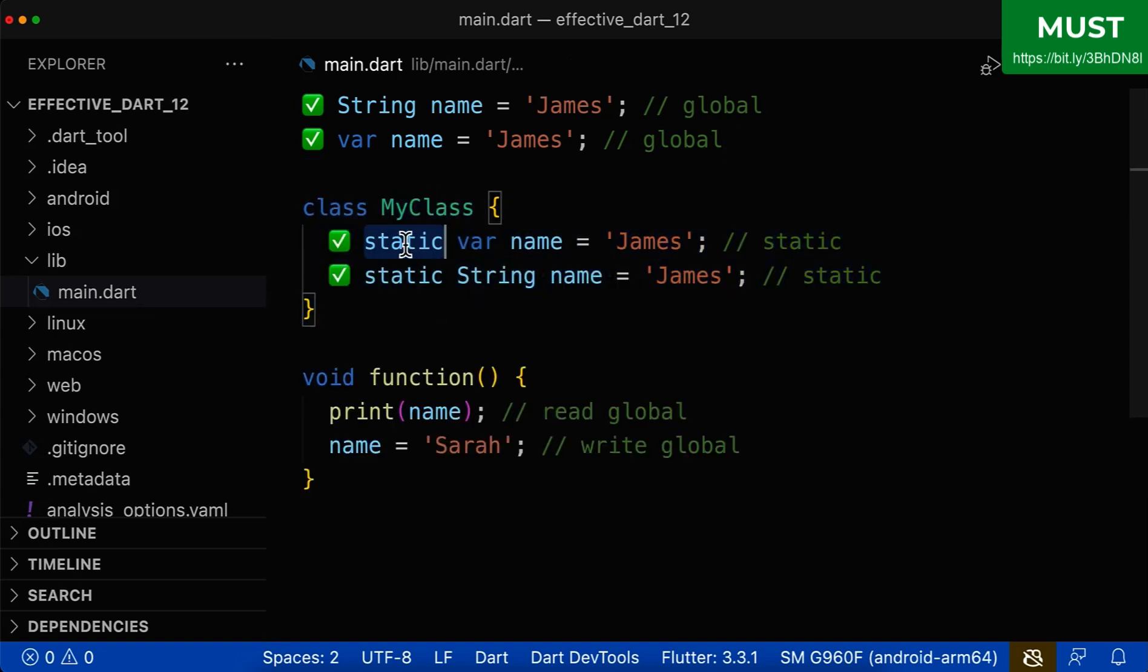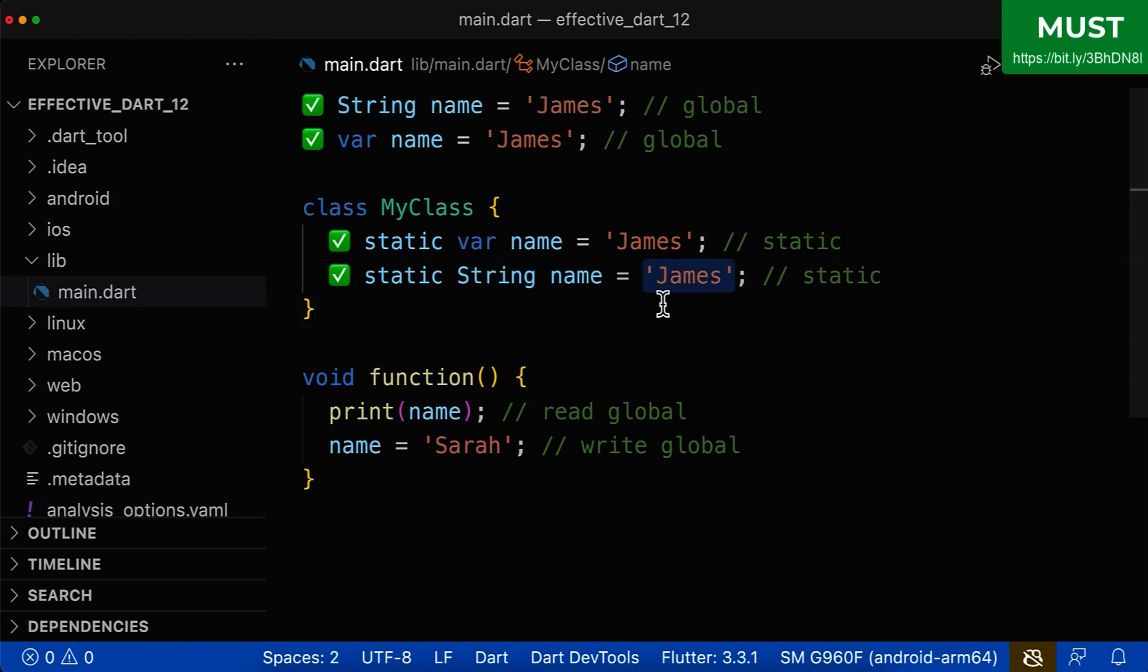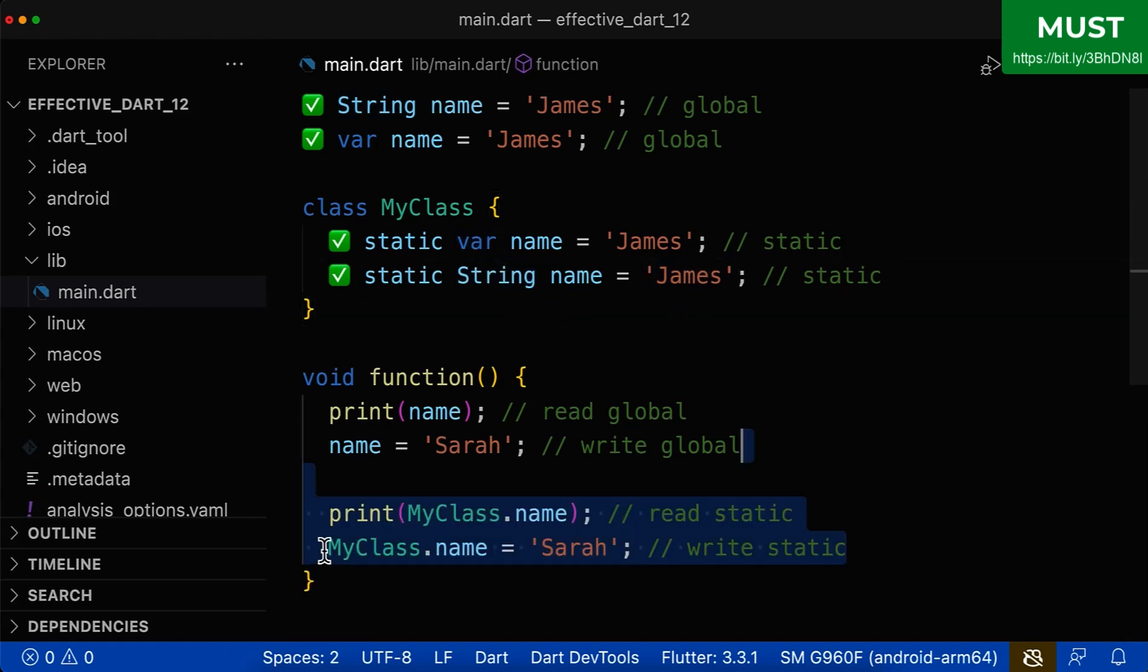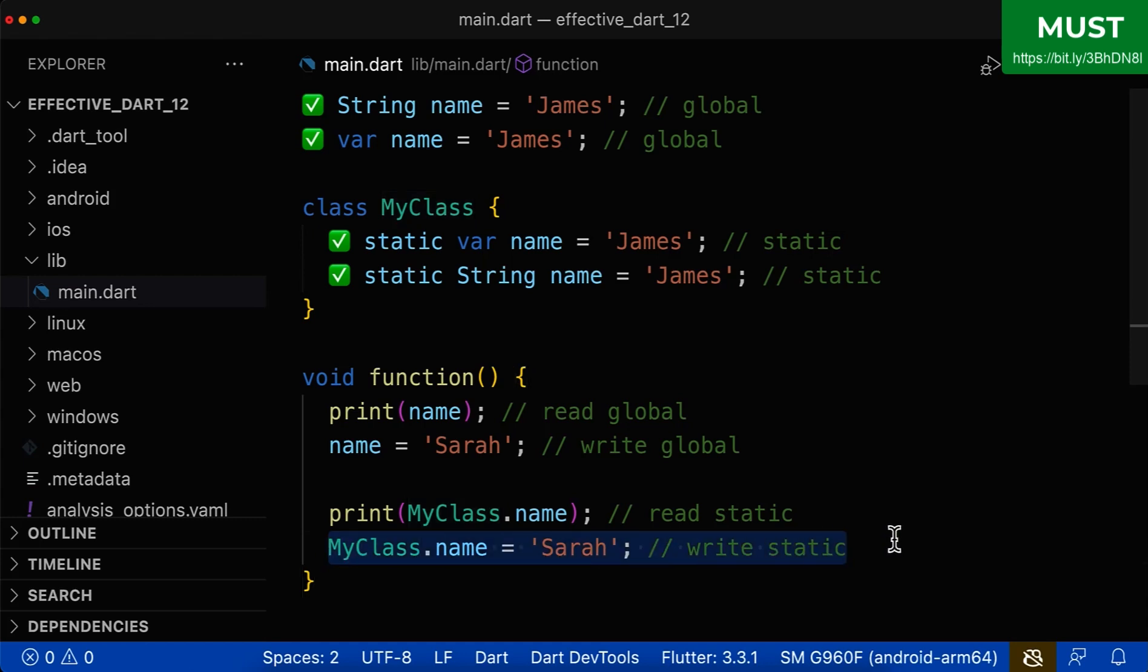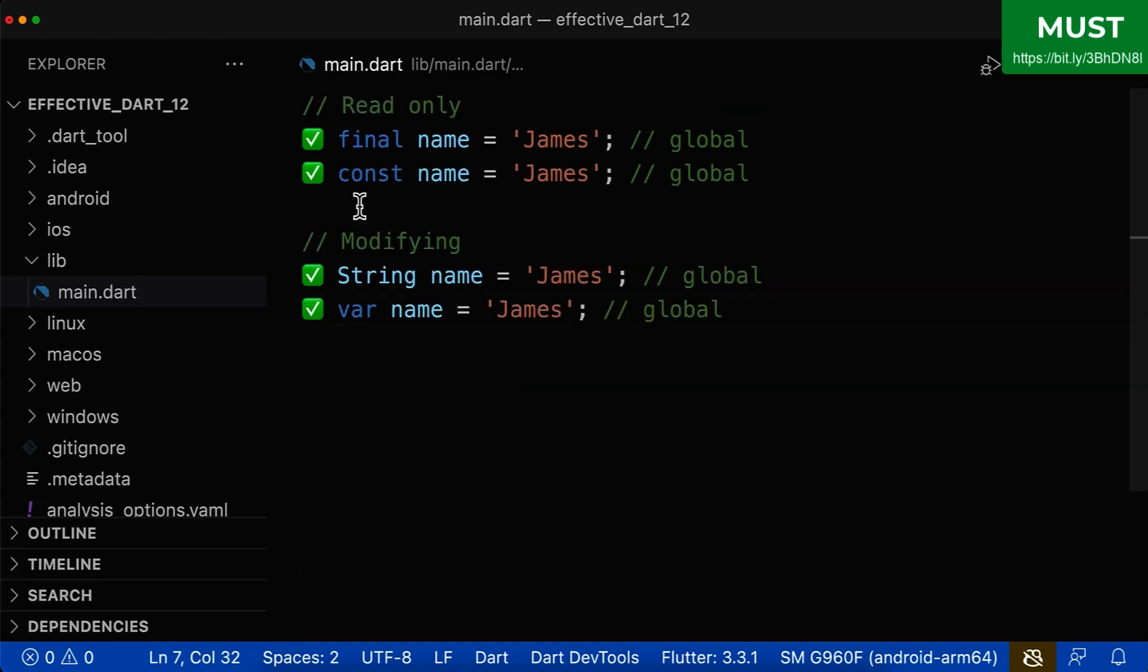The same also applies to static variables. Here you can use the type of the value of your variable or you can use the var keyword in case you are also modifying and writing to this variable.